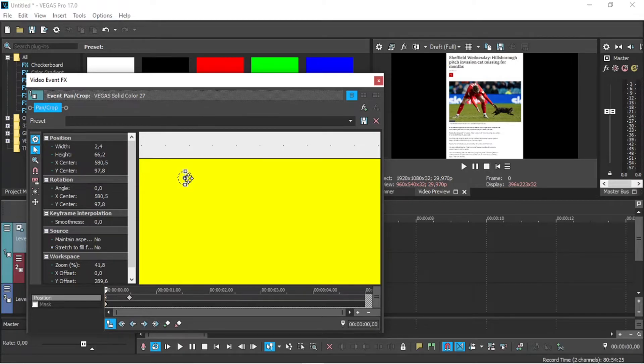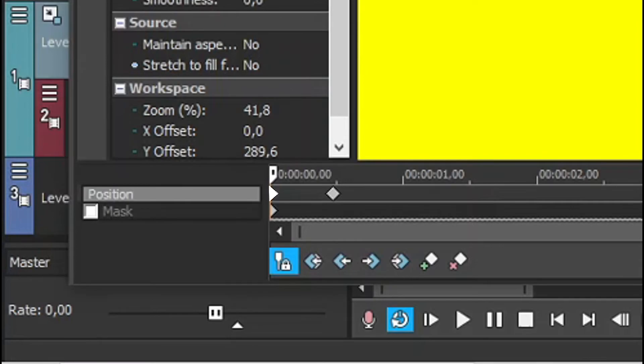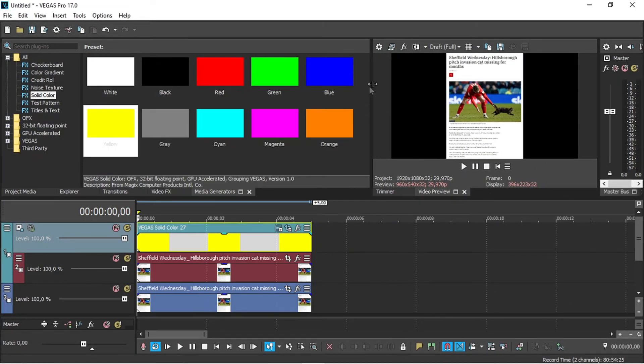Now you have two states of the yellow field. The first at the beginning where there is nothing highlighted and the second one where the yellow field covers the text. Let's play it to see how it looks in motion.